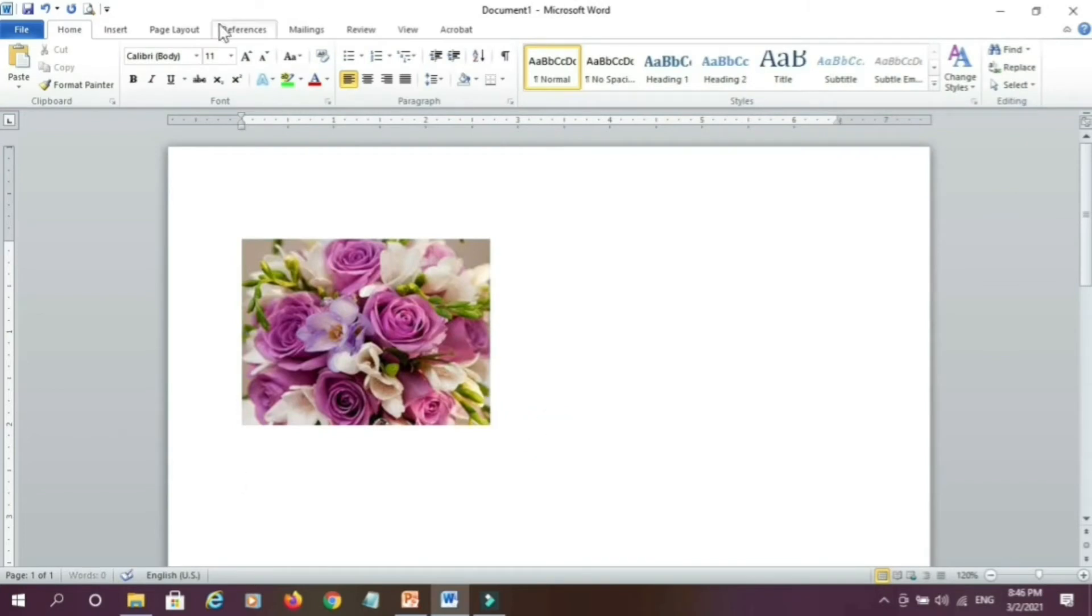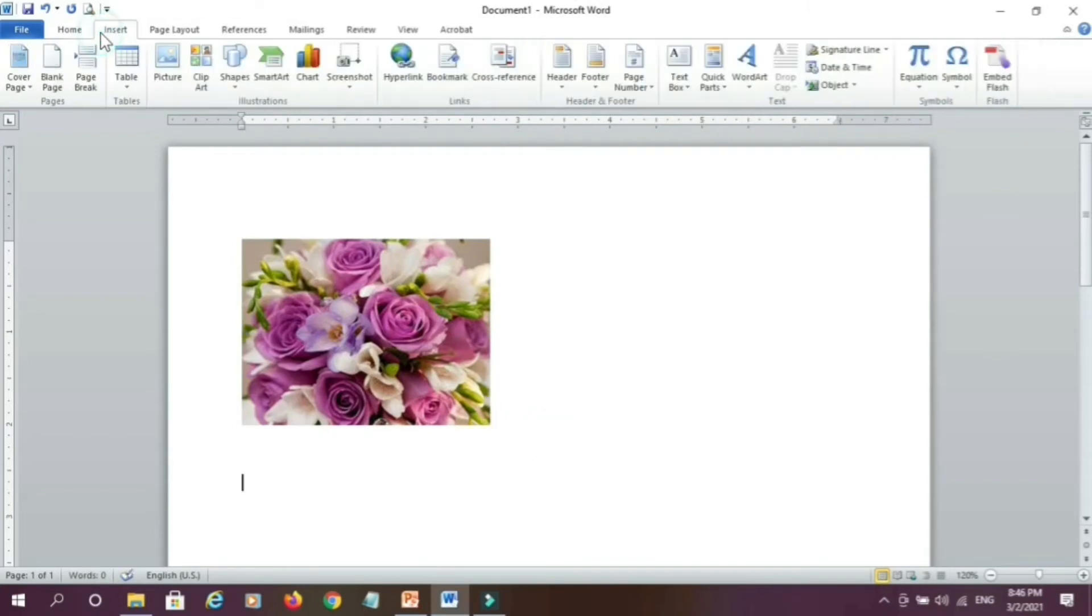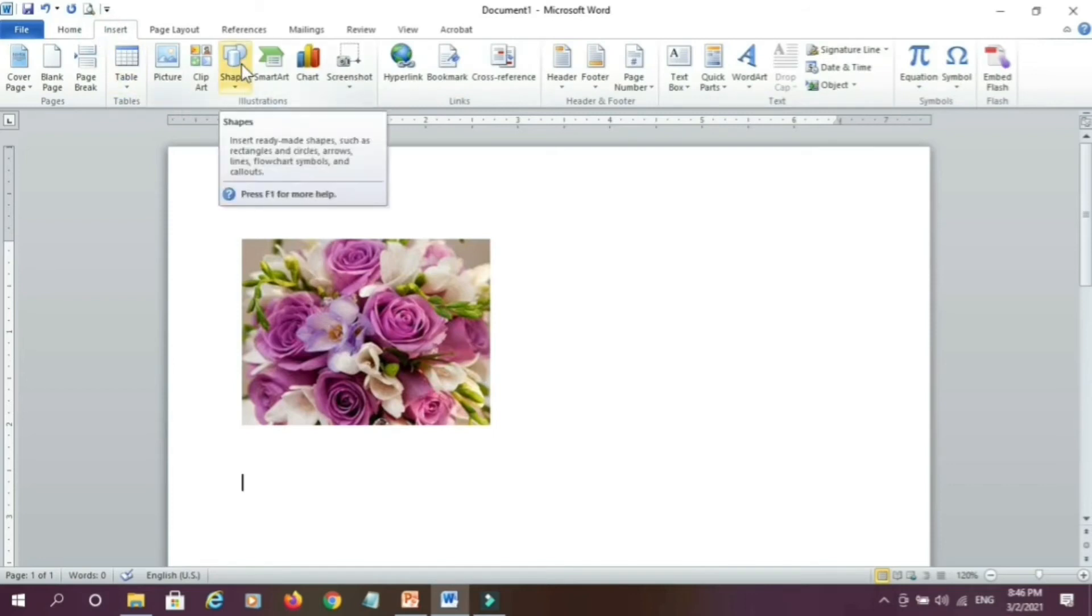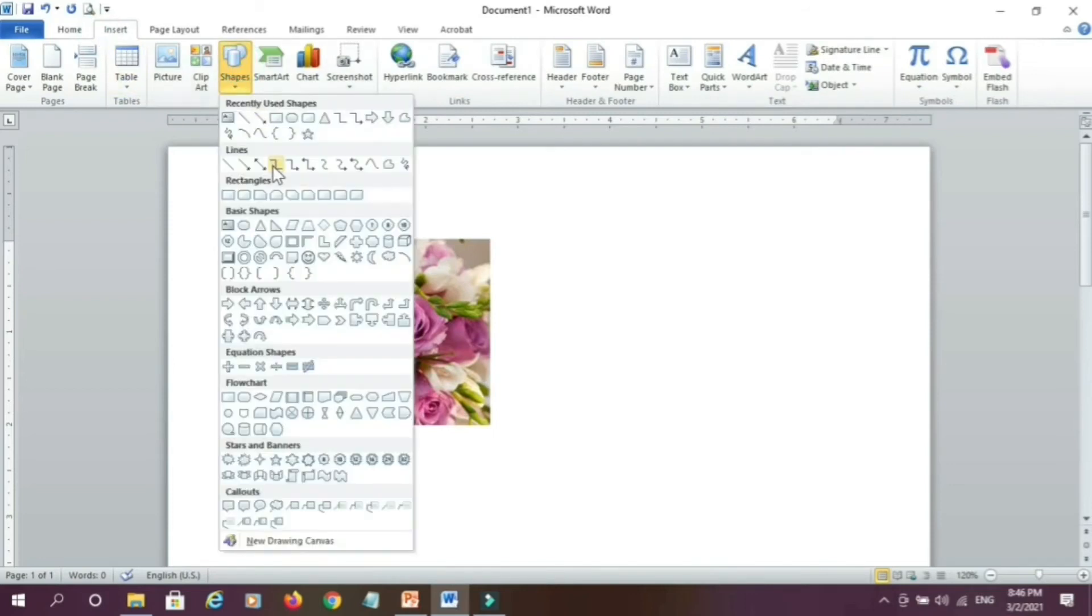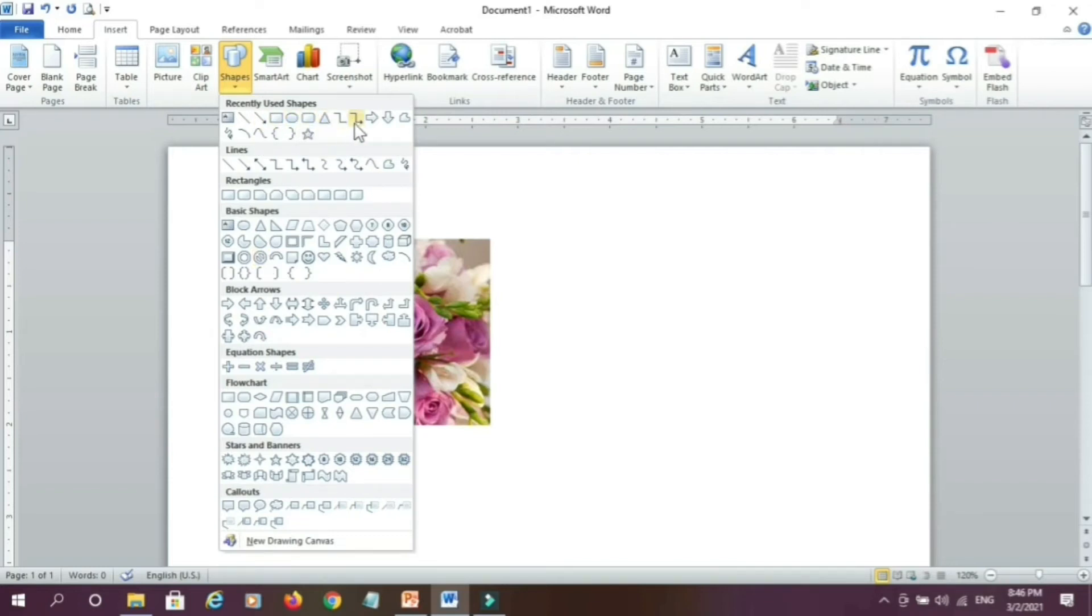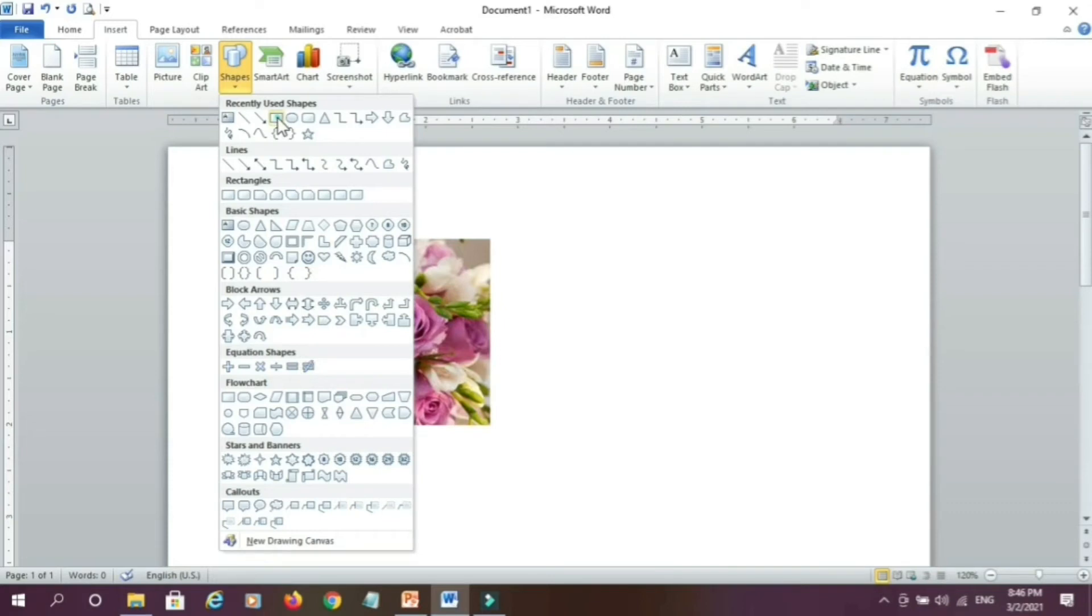Now to insert shape, go to insert tab again, click on shape and here various kinds of shapes you can find out like circle, wall, rectangle, triangle and other kinds of lines and other shapes. You can select any one of them,